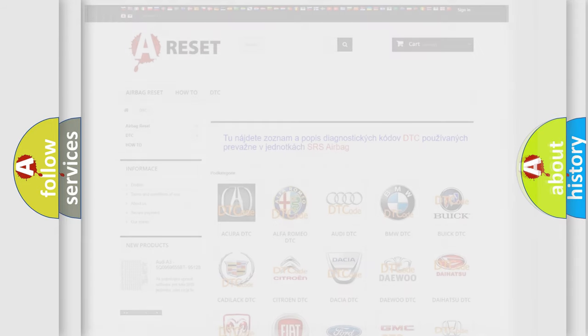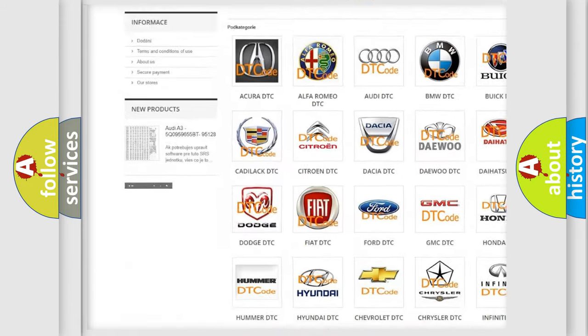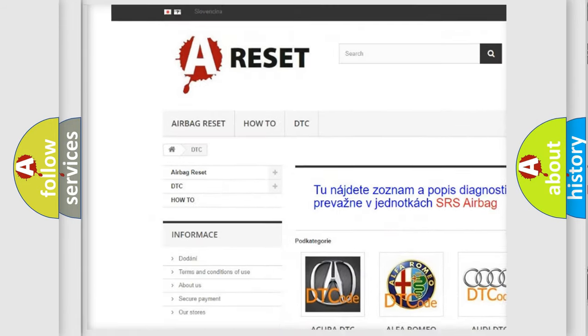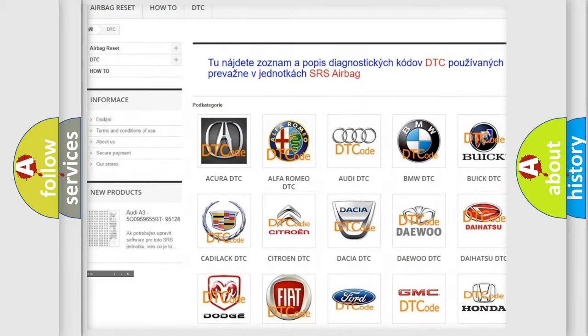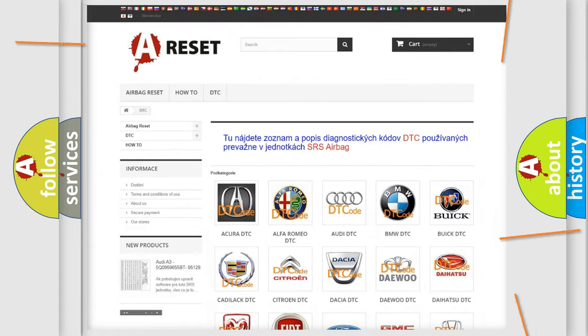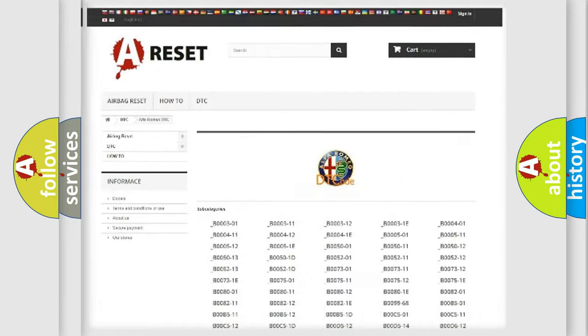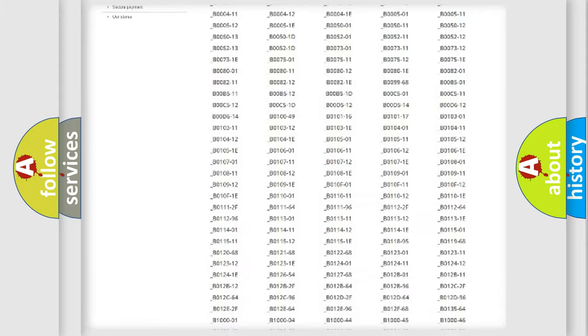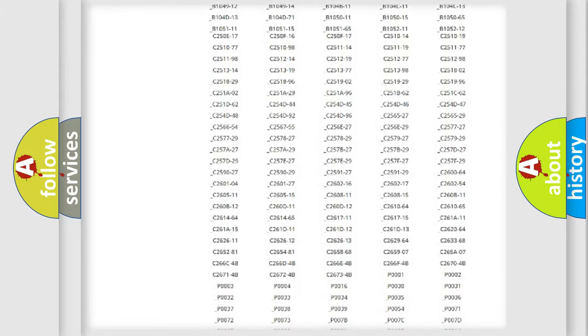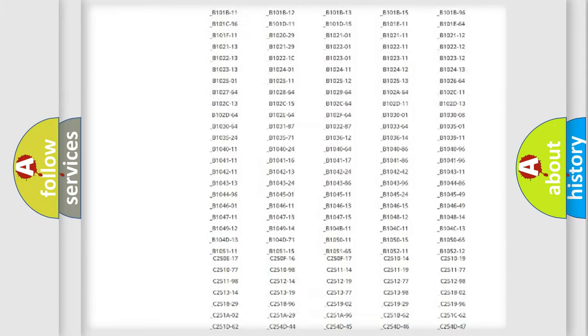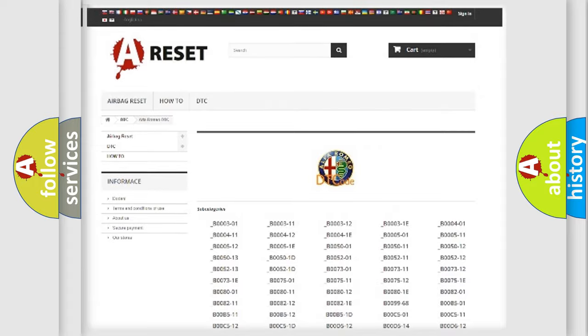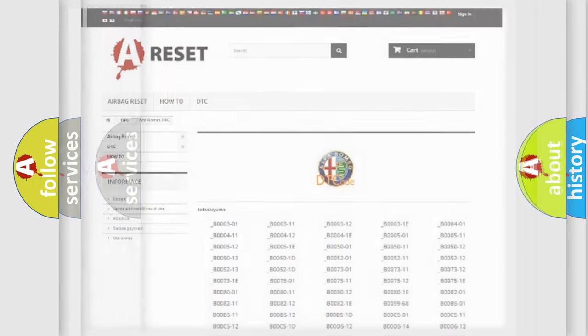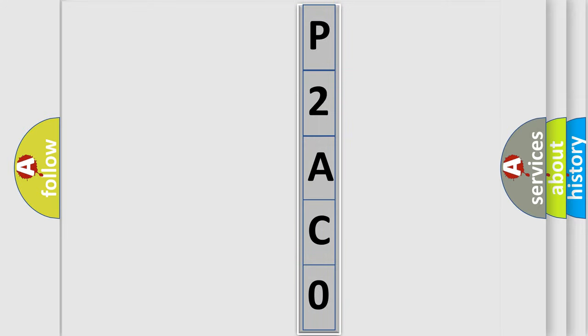Our website airbagreset.sk produces useful videos for you. You do not have to go through the OBD2 protocol anymore to know how to troubleshoot any car breakdown. You will find all the diagnostic codes that can be diagnosed in Alfa Romeo vehicles and many other useful things. The following demonstration will help you look into the world of software for car control units.